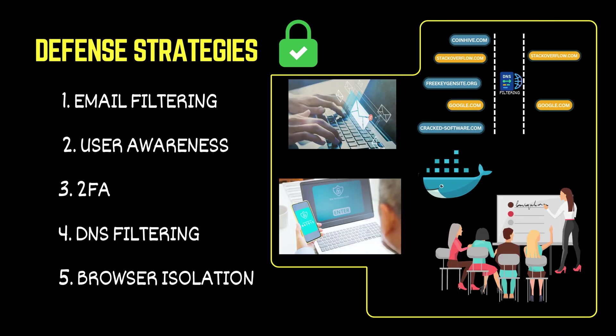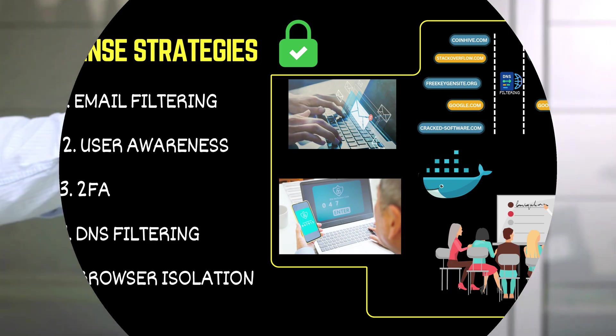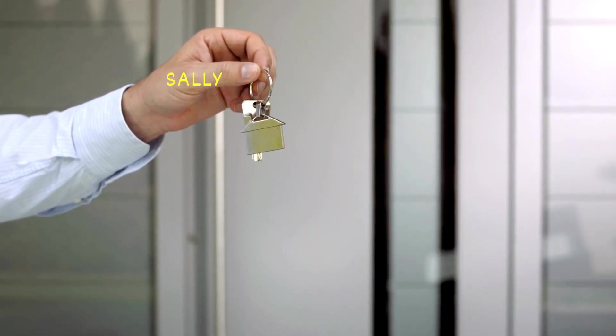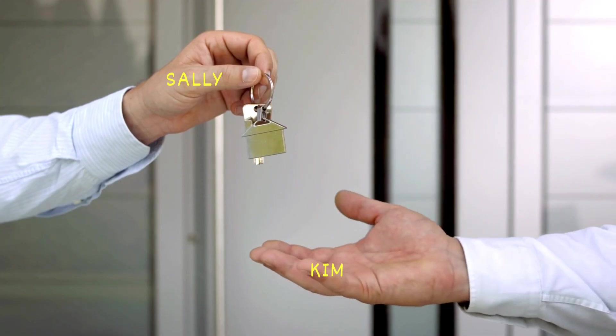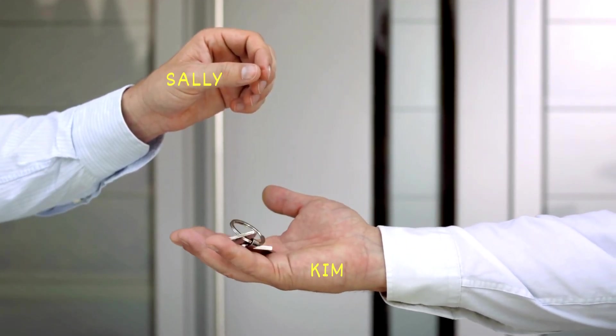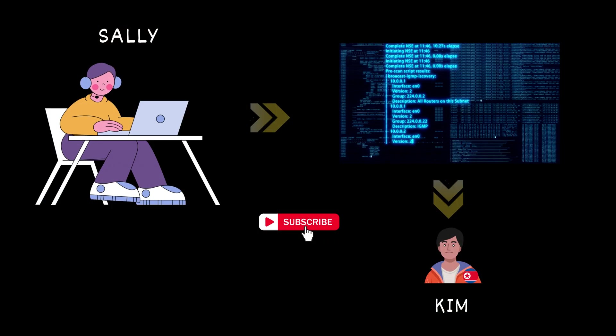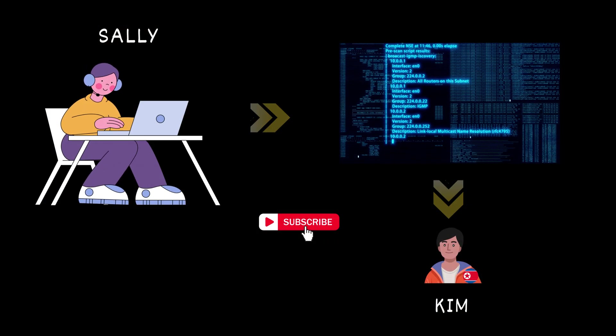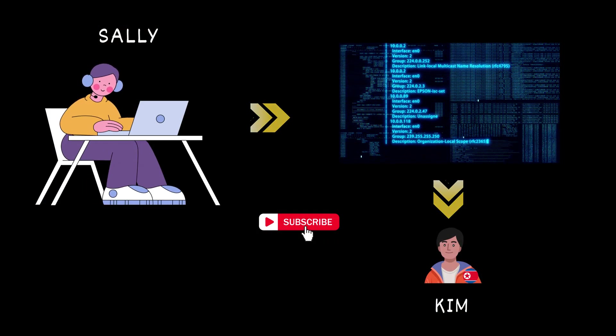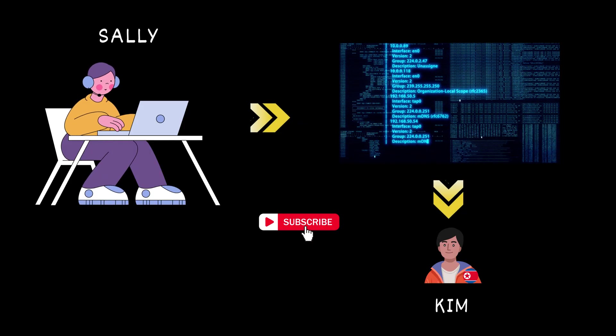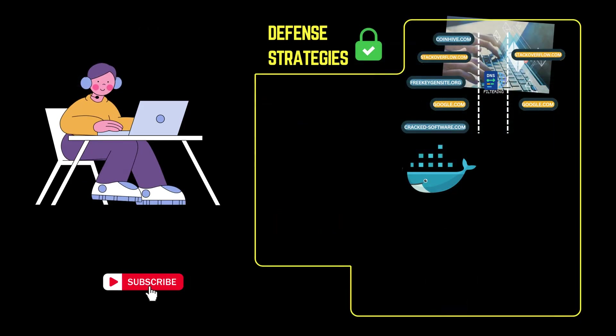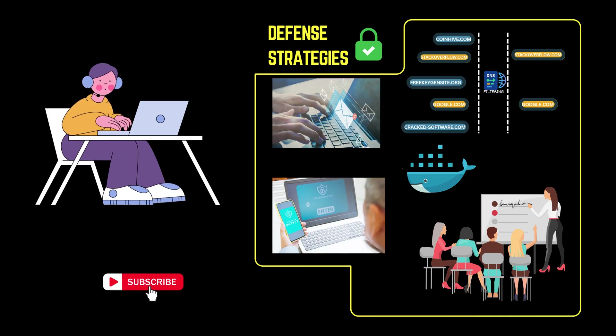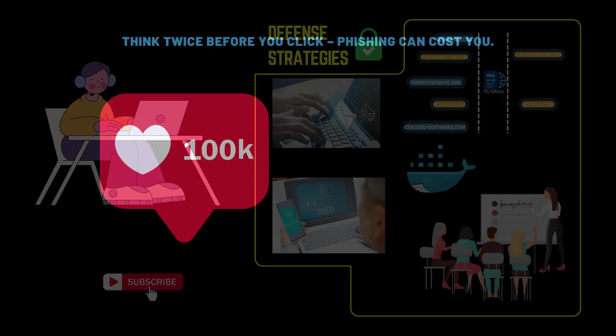Together, these strategies create multiple layers of defense, turning a potentially devastating attack into a blocked or contained incident. You just saw how easily a cloned website, combined with a sense of urgency or a moment of distraction, can trick someone into giving away their credentials. That's the real power, and danger, of phishing and social engineering. These attacks don't target machines, they target people. But with the right tools, proper training, and layered defenses, even the most convincing attacks can be stopped before they do any harm.